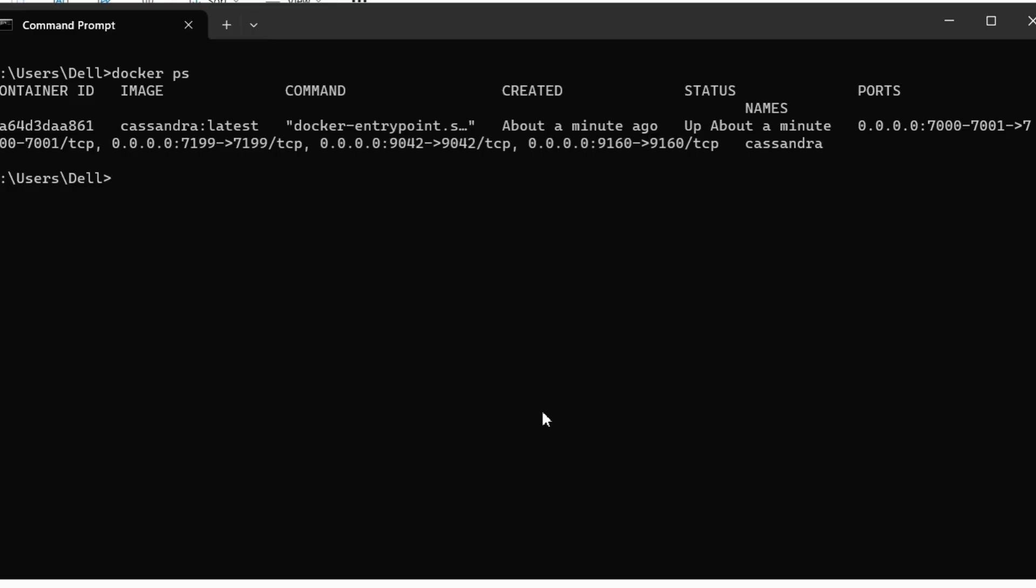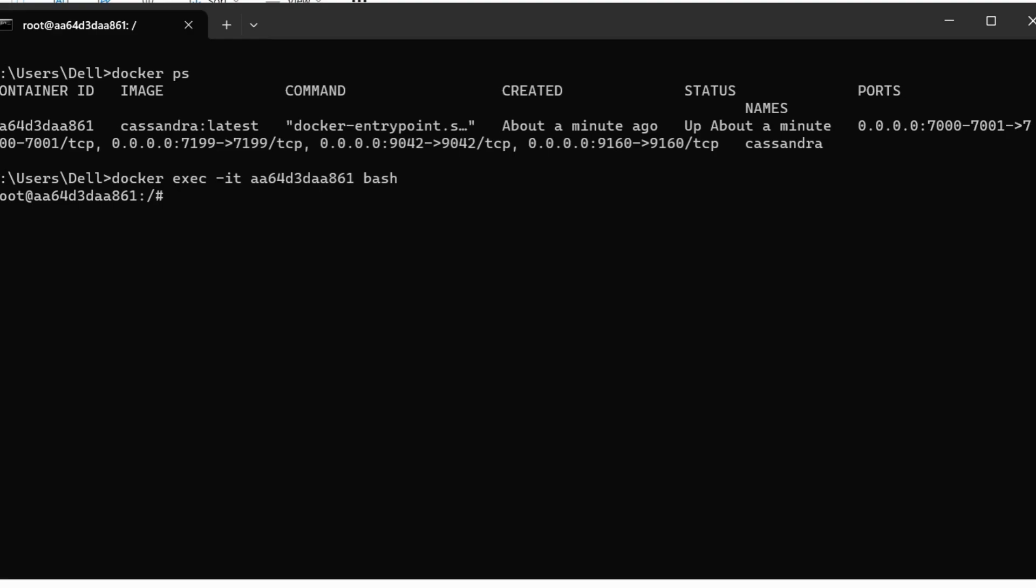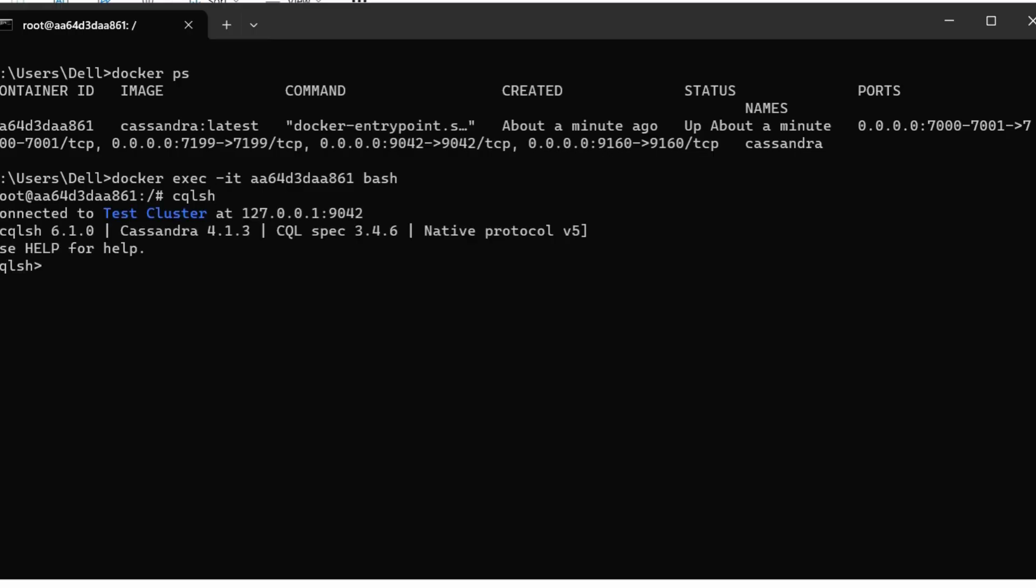So the next step is to type docker exec -it and the container ID that we can get by using this command and bash. So here we will connect to our Cassandra. So right now I have connected to Cassandra cluster.